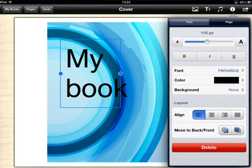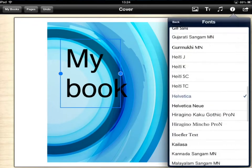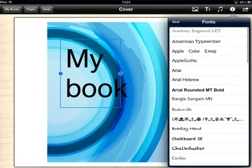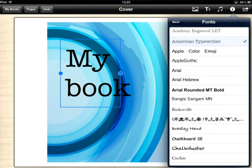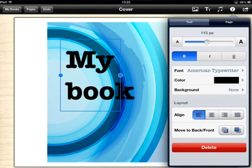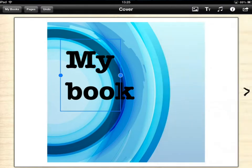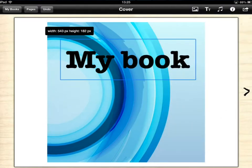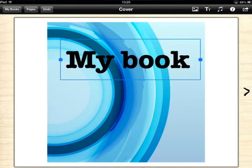I can change my font to whatever it is that I want it to be. Let's just choose this one for argument's sake. I could also make it a different color if I wanted to, line it up differently, make it bold. If I stretch it across I can then make it like so.